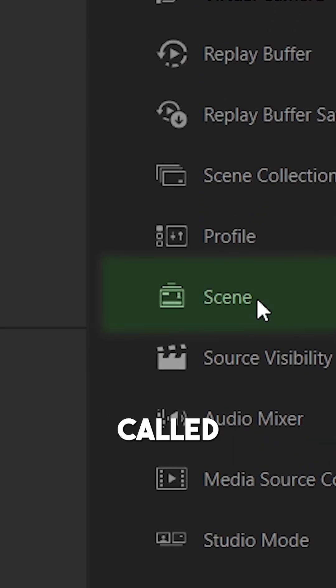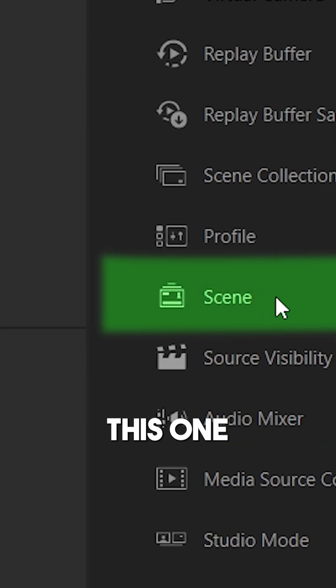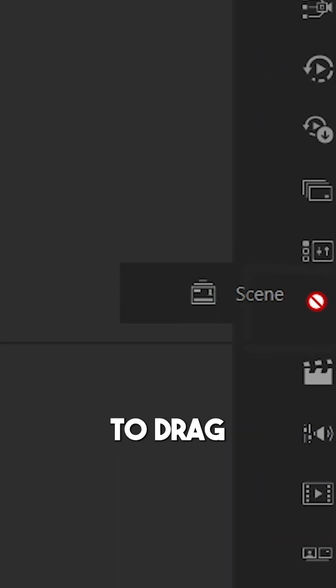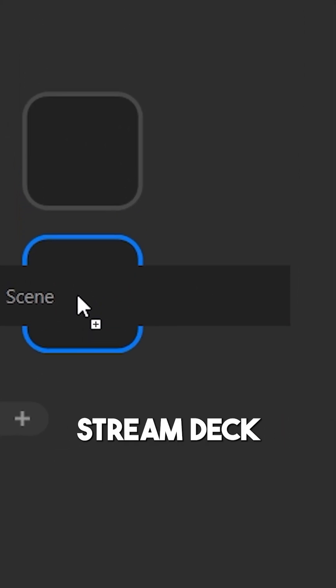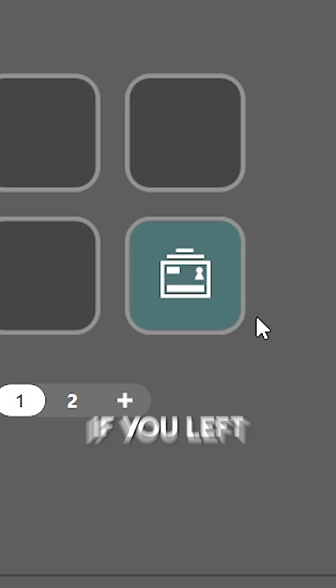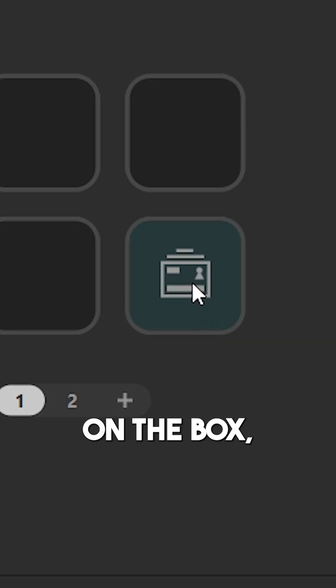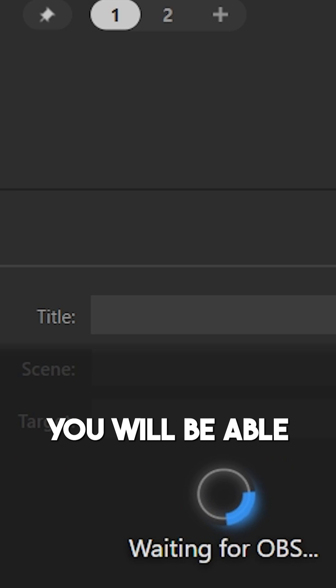Locate a plugin called Scene. This one you want to drag to your Stream Deck, like so. If you left click on the box,